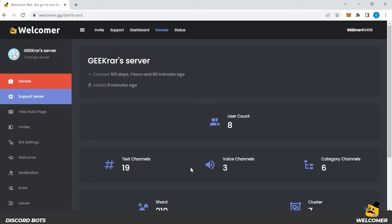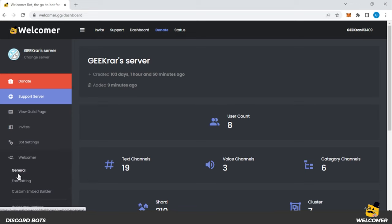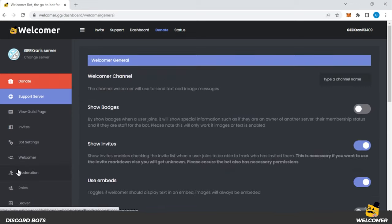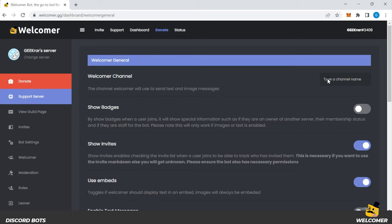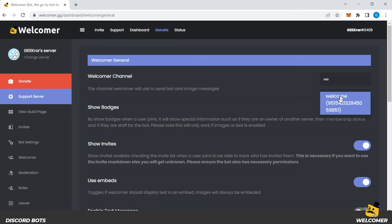What you want to do next is select the welcomer option over here on the left hand side. And we're going to click on general. And we're going to enable a few options here. Now the channel, the welcome channel where all the messages will be sent will be the one that we just created, or the one you already have existing. And go ahead and just type in the name of that channel. Mine's called welcome. Yours can be called welcome or whatever you called it, select that.